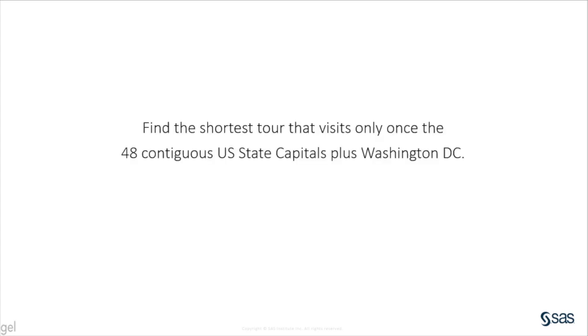To illustrate, I will find the shortest tour that visits only once the 48 contiguous U.S. state capitals plus Washington, D.C.